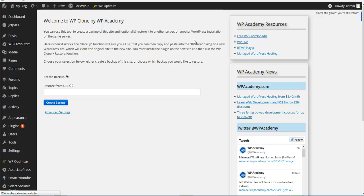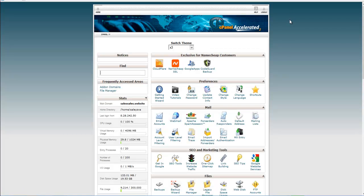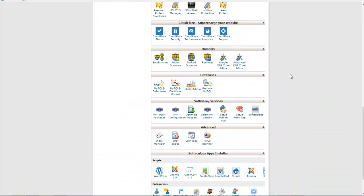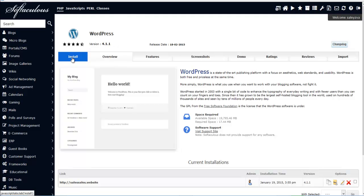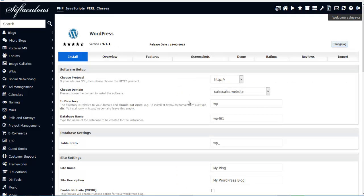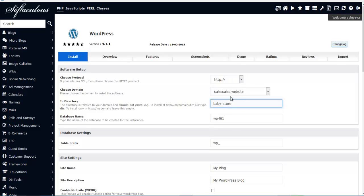It looks like the client's server is not responding well, so we're going to go back to the client's cPanel and install a fresh, clean installation of WordPress in a subfolder. We're going to look at what installers this particular hosting provider offers — it looks like they provide Softaculous. We'll click on WordPress, then Install. Here's where we create the subfolder. We only have one domain to work with, so in the directory we're going to call it 'baby store.'